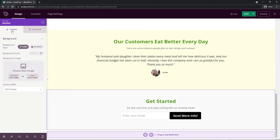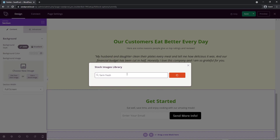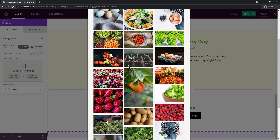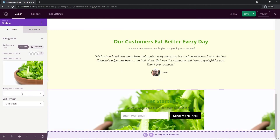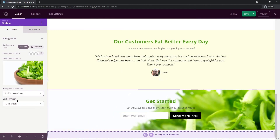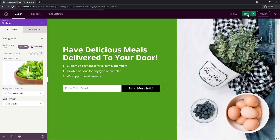I want to try adding a background image to this whole footer section. I'll use a stock image under the background image setting, select one I like, and change the background position to full-screen cover. You can see the image adjusts to fill the section. I'll keep the section width at full screen, and then save the page and preview it again.